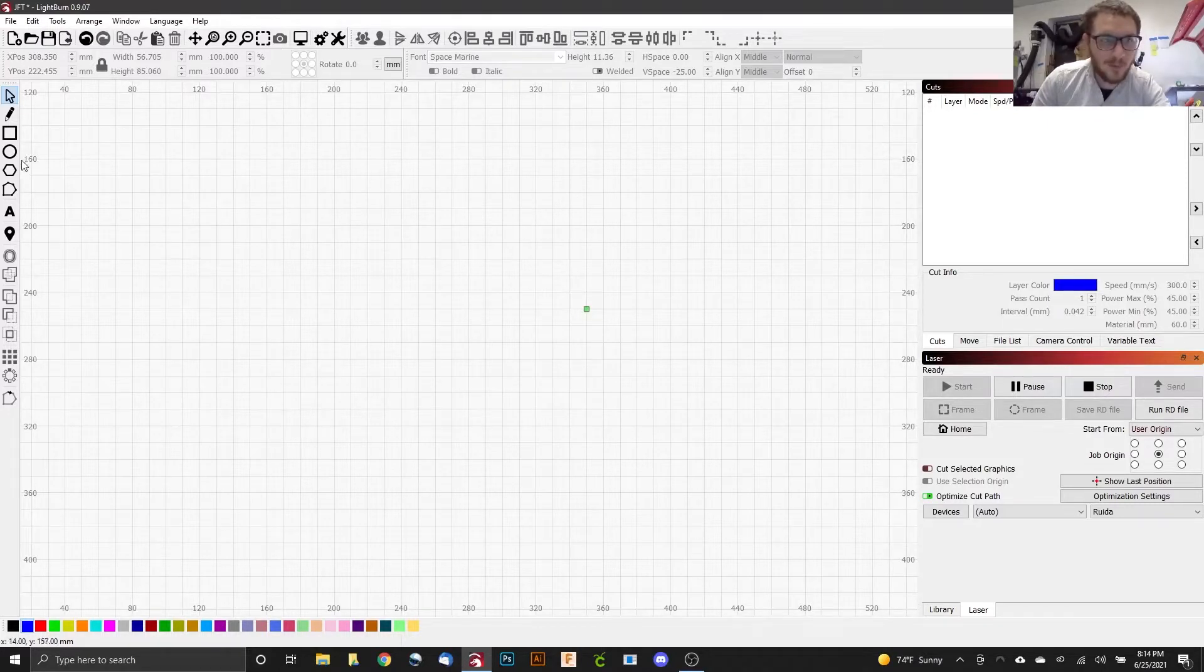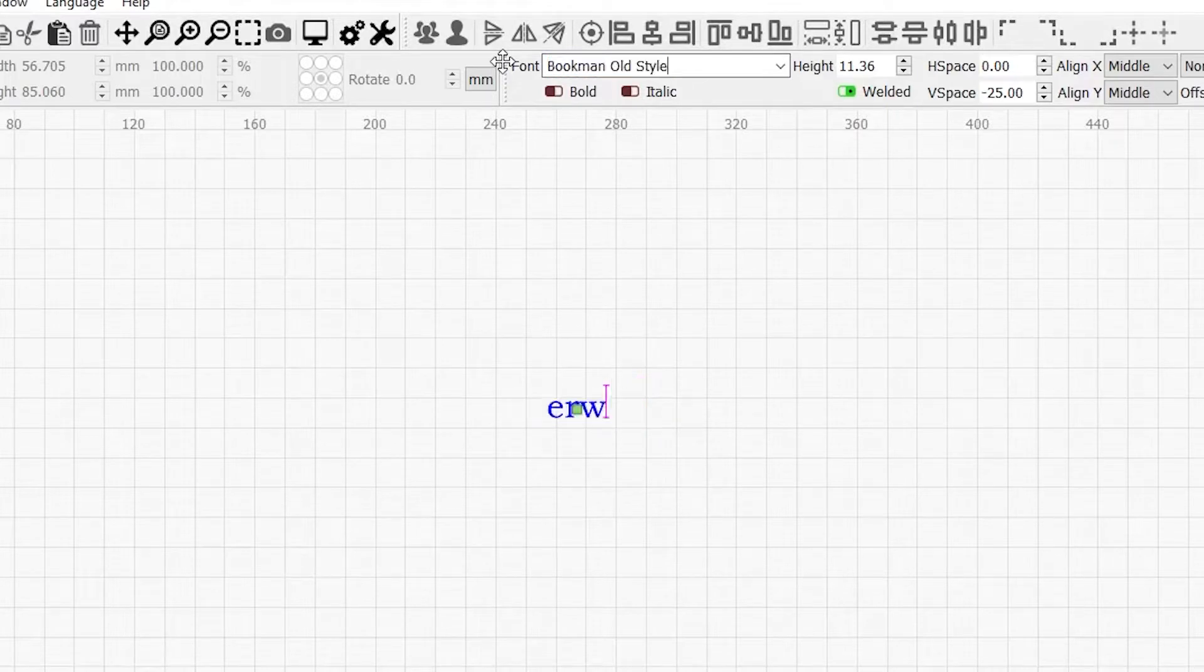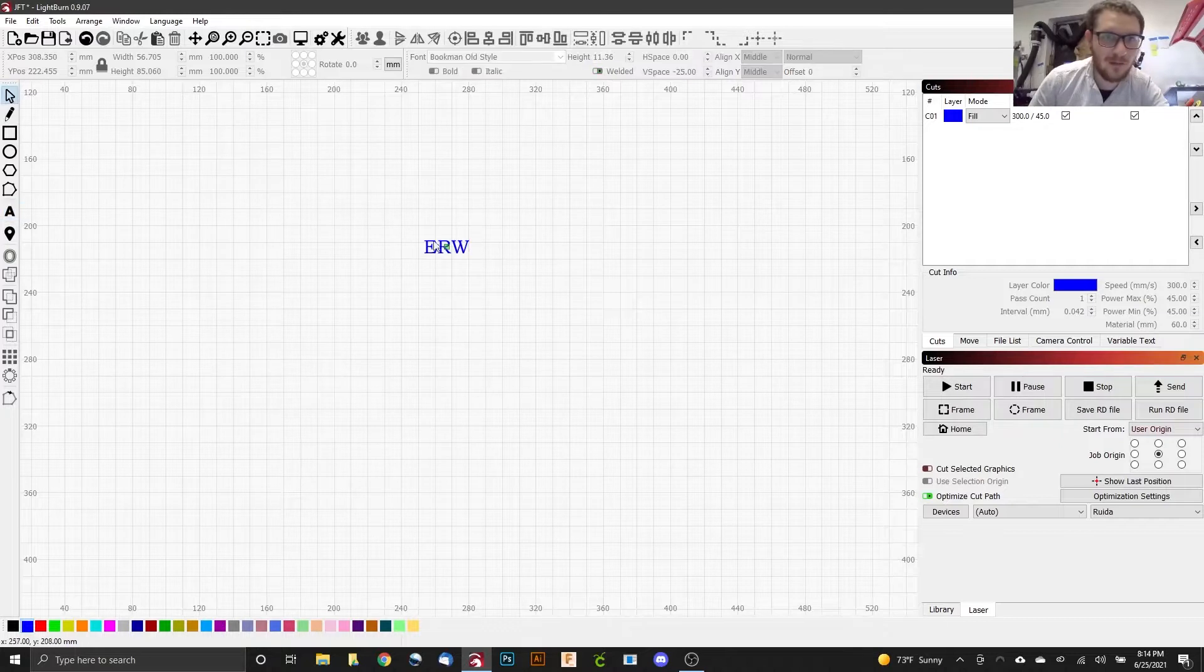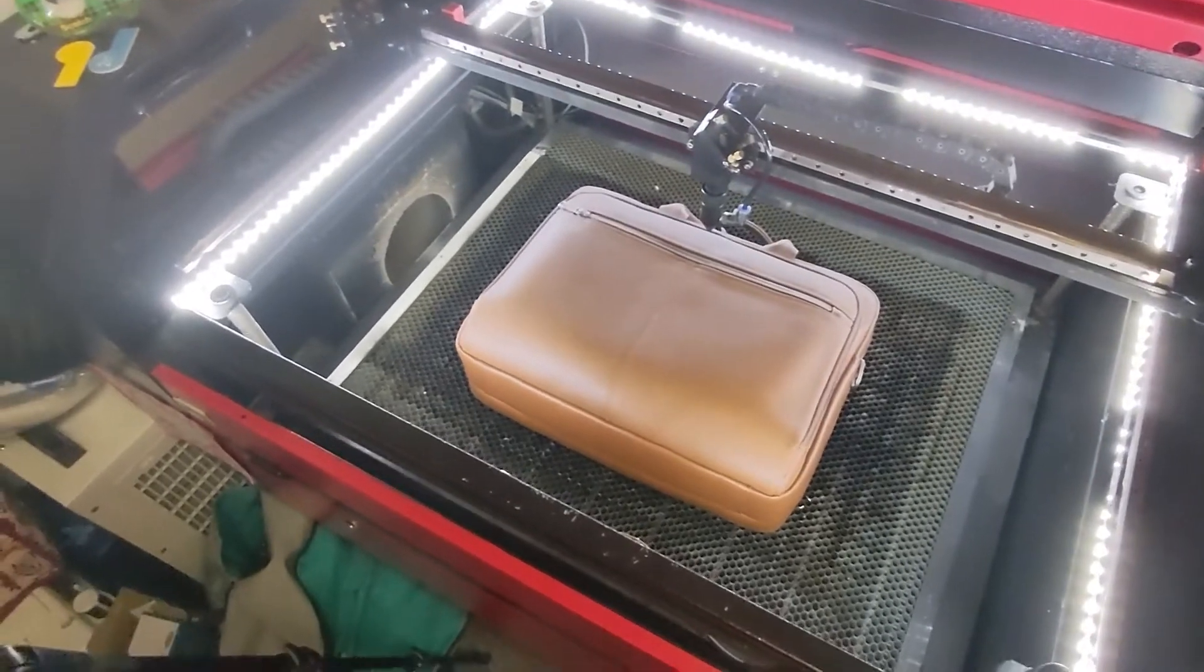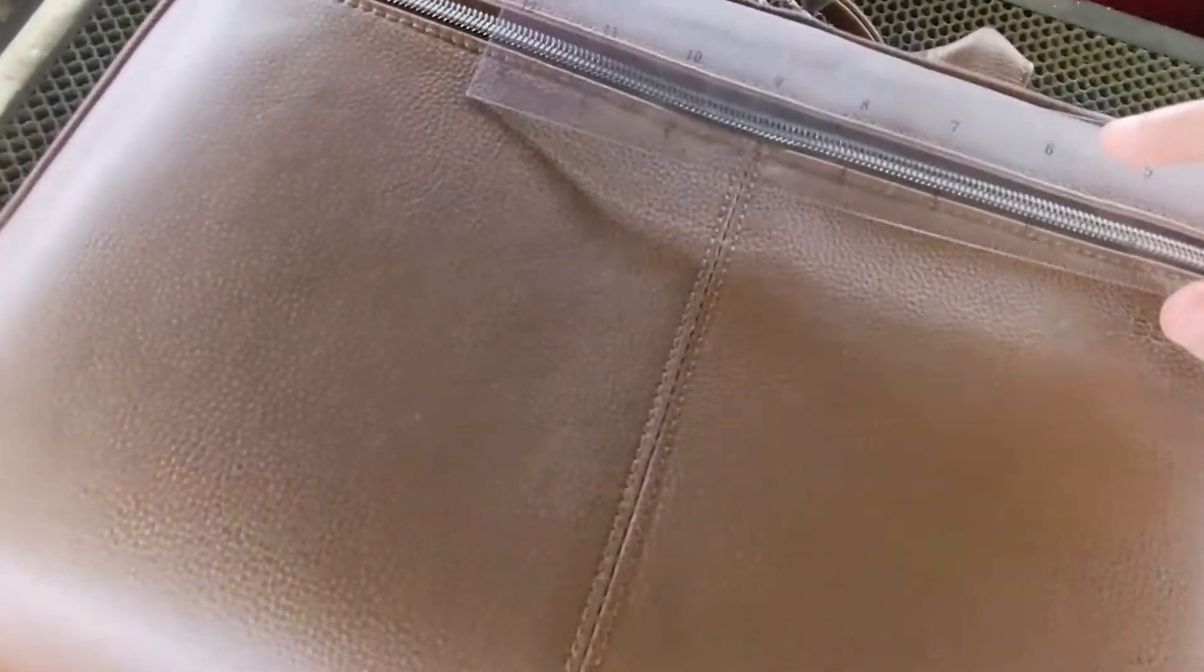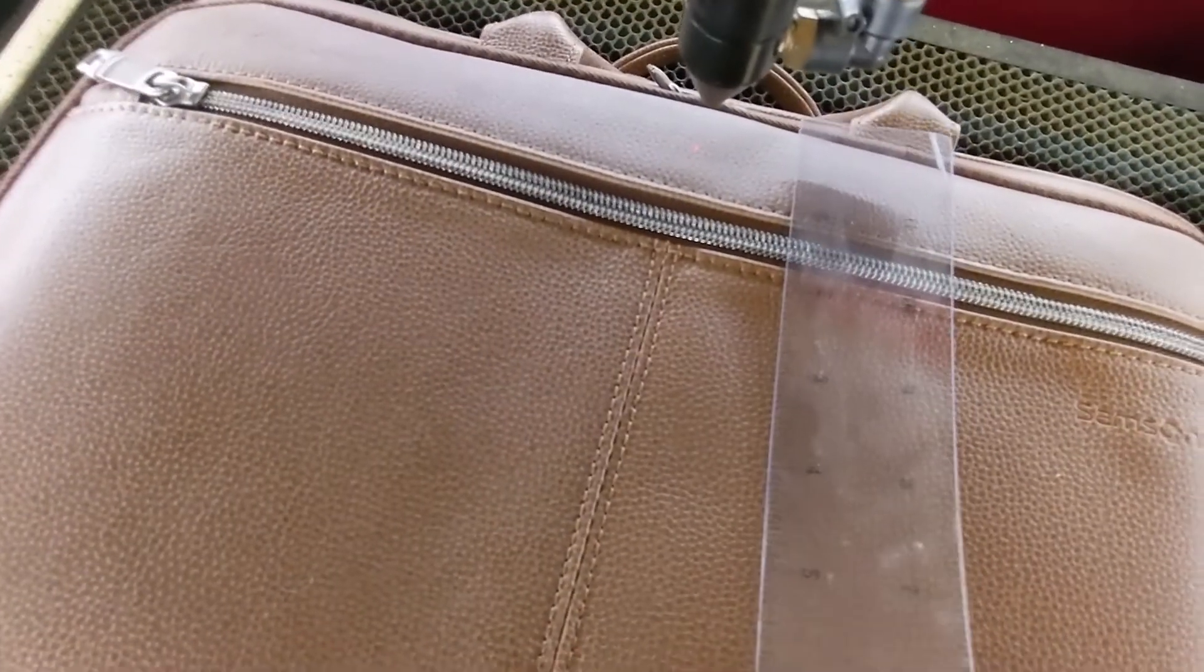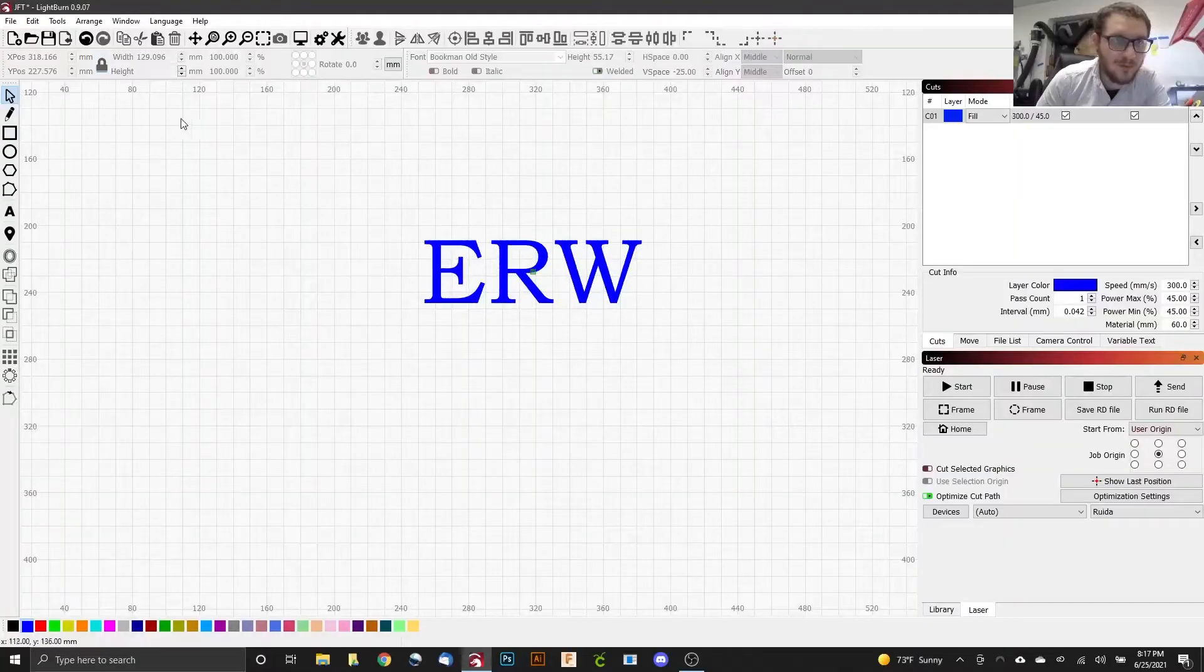All right guys, so here we are in LightBurn and what we are doing is deceptively simple. They just want three initials, it couldn't be easier. So we're doing E, R, and W and they specifically requested the Bookman Old font. We want to make sure that it's caps because they requested caps, so we'll go ahead and do that again: E, R, W. That looks great. We're just going to take a quick measurement to make sure that our sizing is right. The best ruler is the one you have on you. If we come in here and take a quick look, it looks like we want something about two inches wide and what's our max height? Probably about an inch. So two by one should be fine.